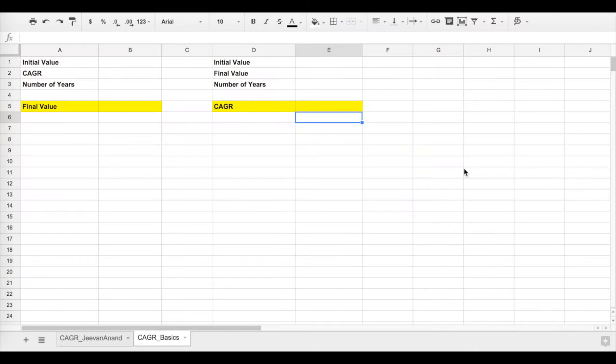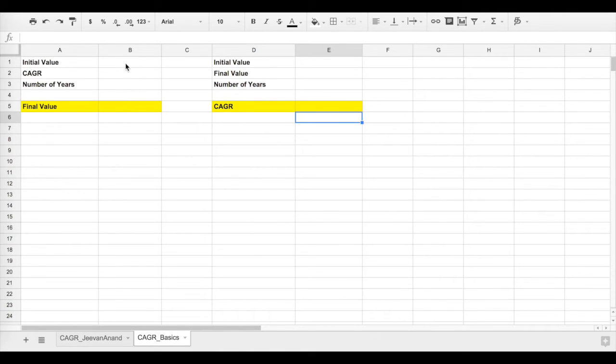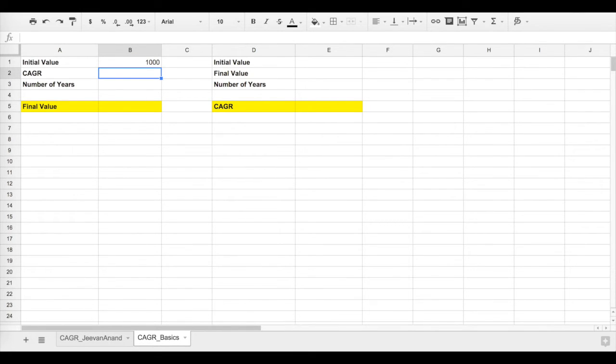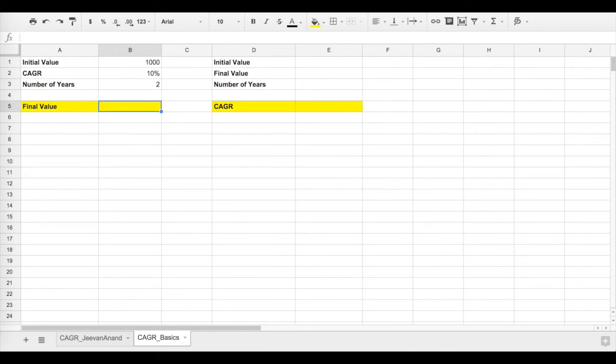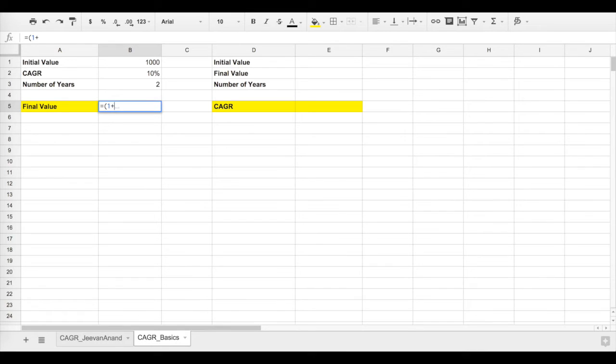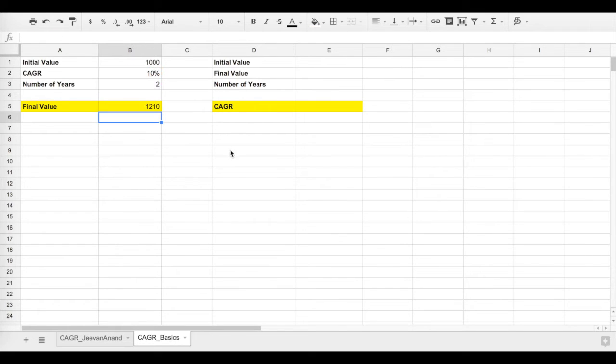Let's first look at the basics. Let's say you know the CAGR or interest rate and want to calculate the final value. In case of bank fixed deposits, you know the interest rate. Let's say initial value is 1000 rupees, CAGR is 10%, and you're invested for 2 years. The formula is: 1 plus rate of return to the power of the number of years, multiplied by the initial value. So this is the amount you would have at the end of the second year with 10% CAGR.